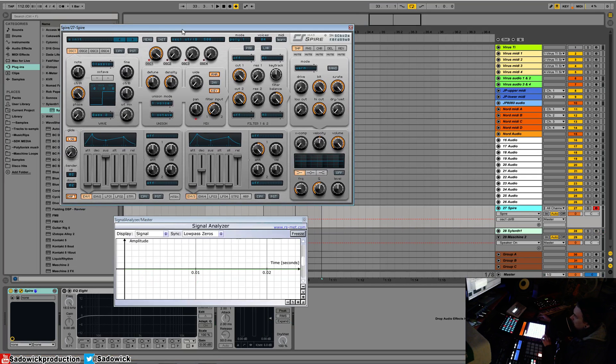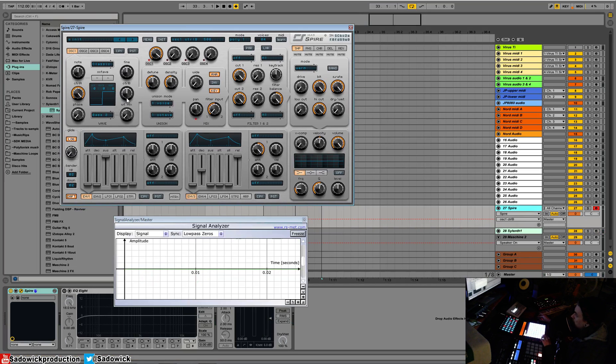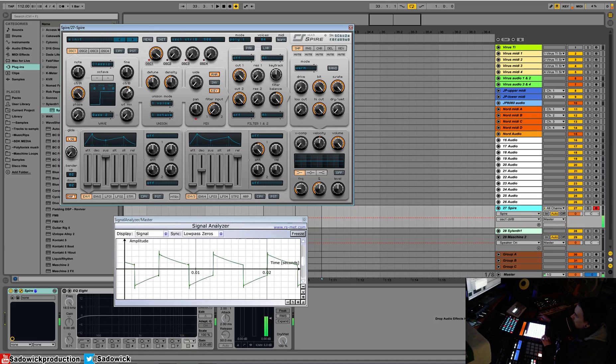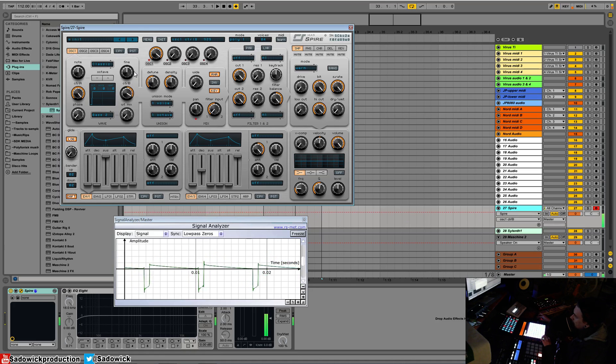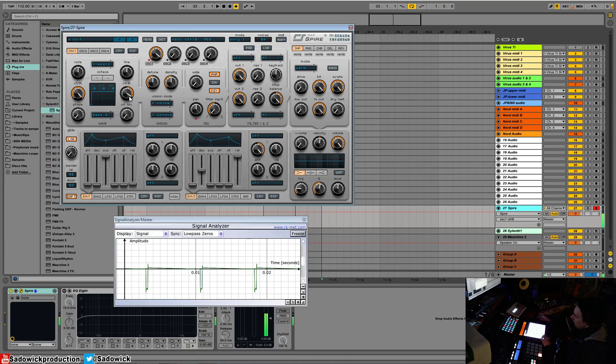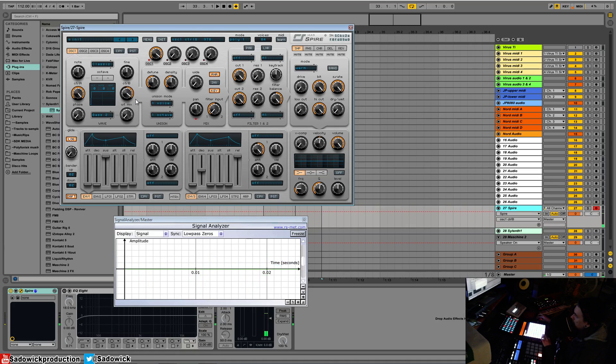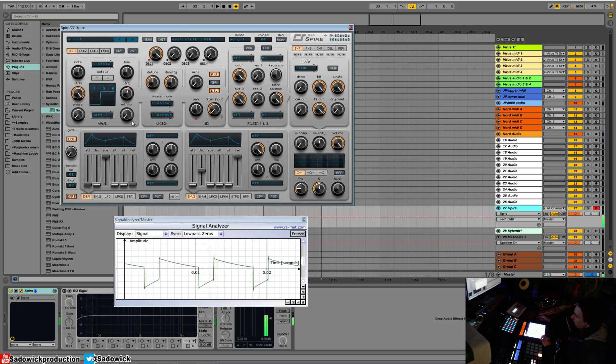We're not going to modulate it, we're going to adjust the pulse width. Here's a square wave in Spire, and you can adjust the length of the duty cycle till it even disappears, so you have a silent oscillator which is pretty weird. That has a really interesting sound.